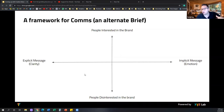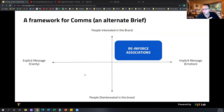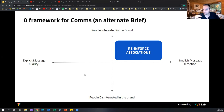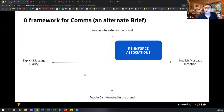If we want to target people who know our brand and target them with an emotional message, what we are really trying to do is reinforce an existing association. For example, Singapore Airlines is known for being trustworthy and luxurious — we are trying to reinforce this message to people who already know Singapore Airlines. Etihad Airlines is known to be the most luxurious airline. Volkswagen is known for superior technology. So whenever we are playing in the top-right quadrant — targeting people who know the brand with an emotional message — we are reinforcing an existing association.